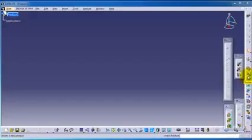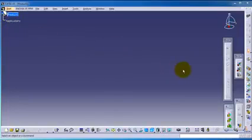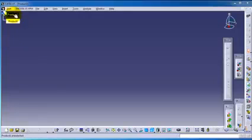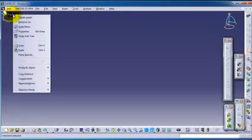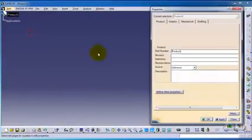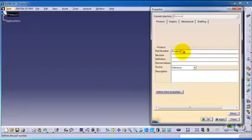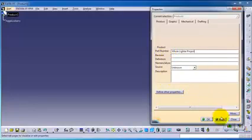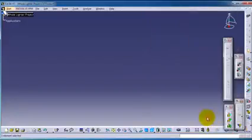This might be a bit confusing because you might ask yourself, we have a product here, so why do we need to make another product? To give you an example, we can call this product in the properties the whole lighter project.